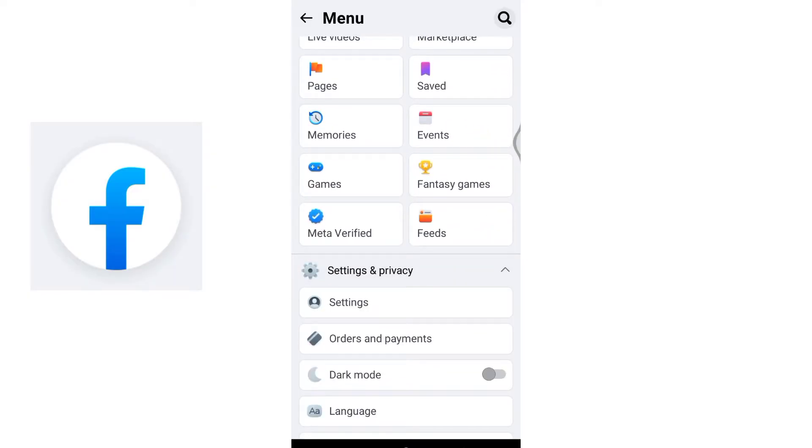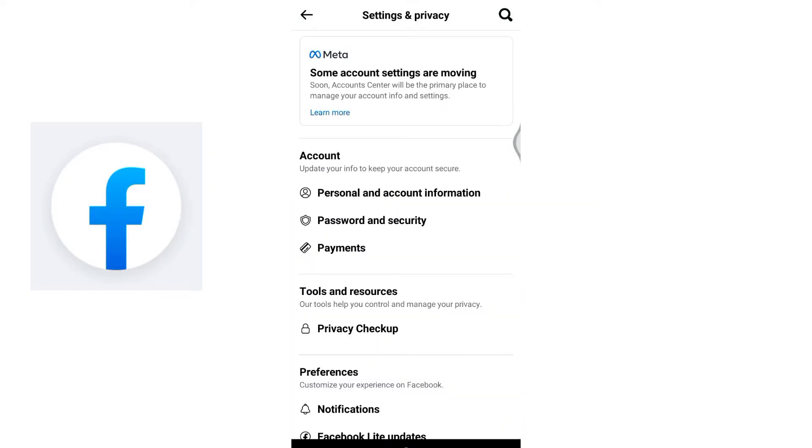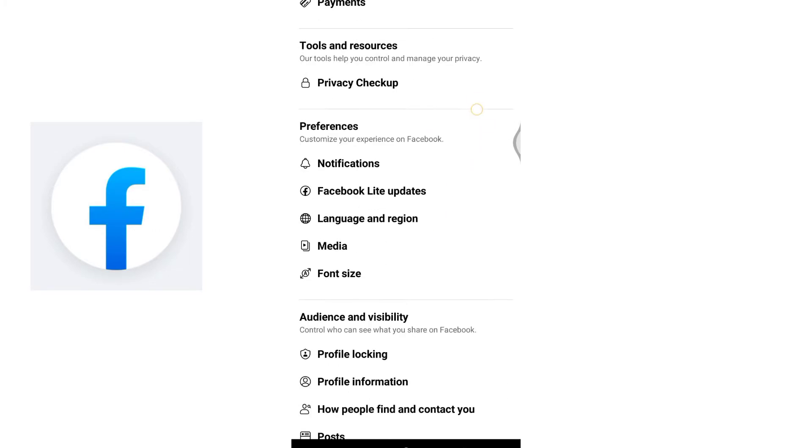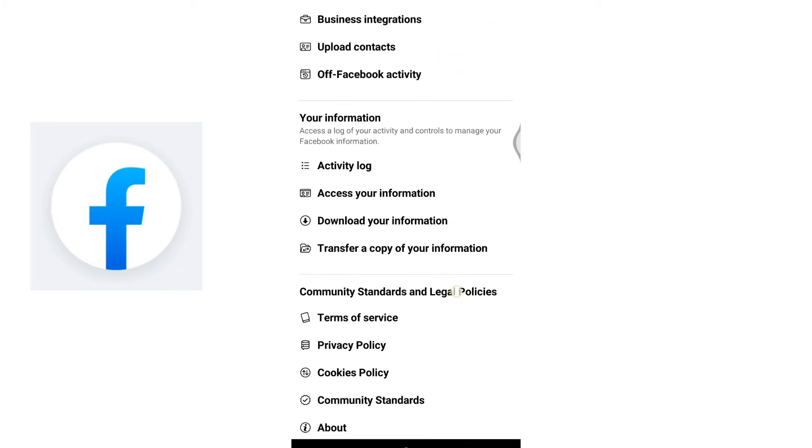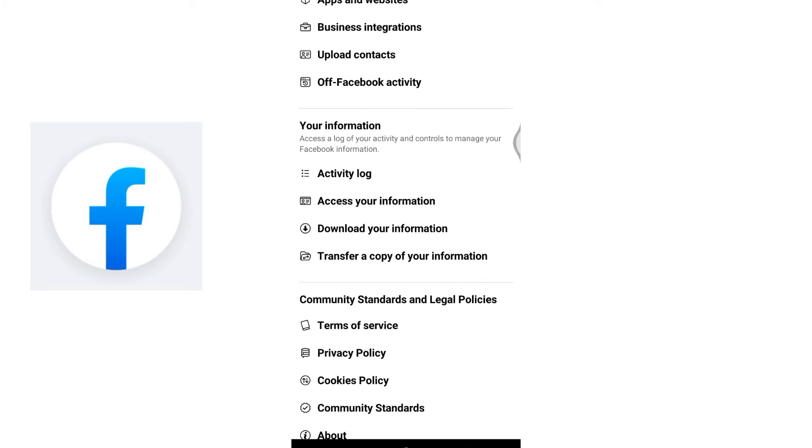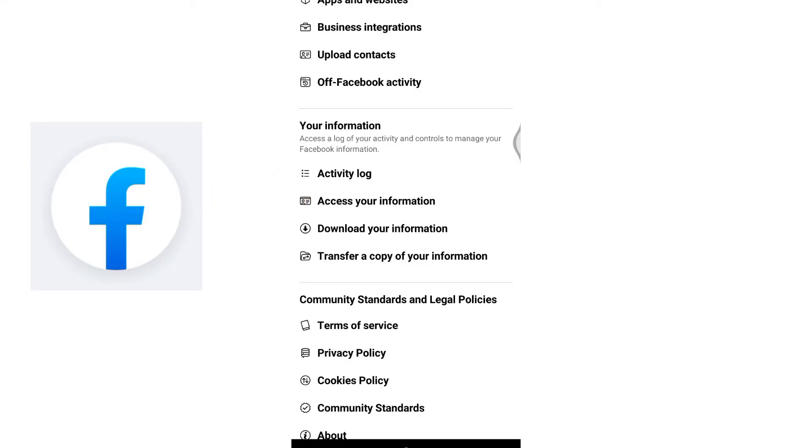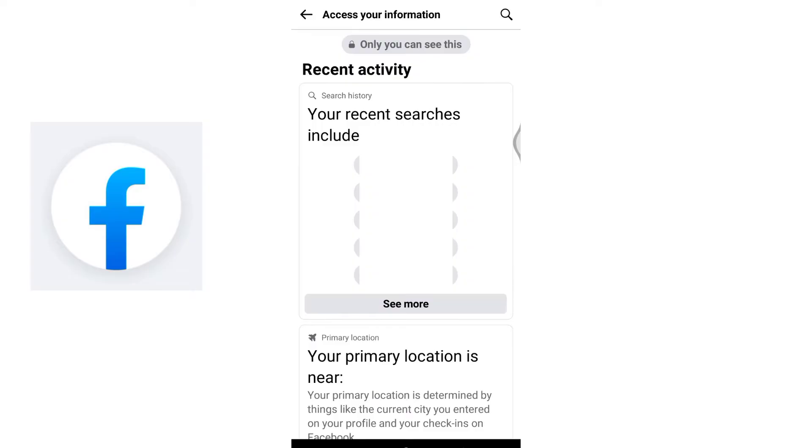As you enter the Settings menu, continue scrolling down until you find Your Information section. Within this section, locate and click on Access Your Information. This will lead you to a space where you can delve into various aspects of your account.